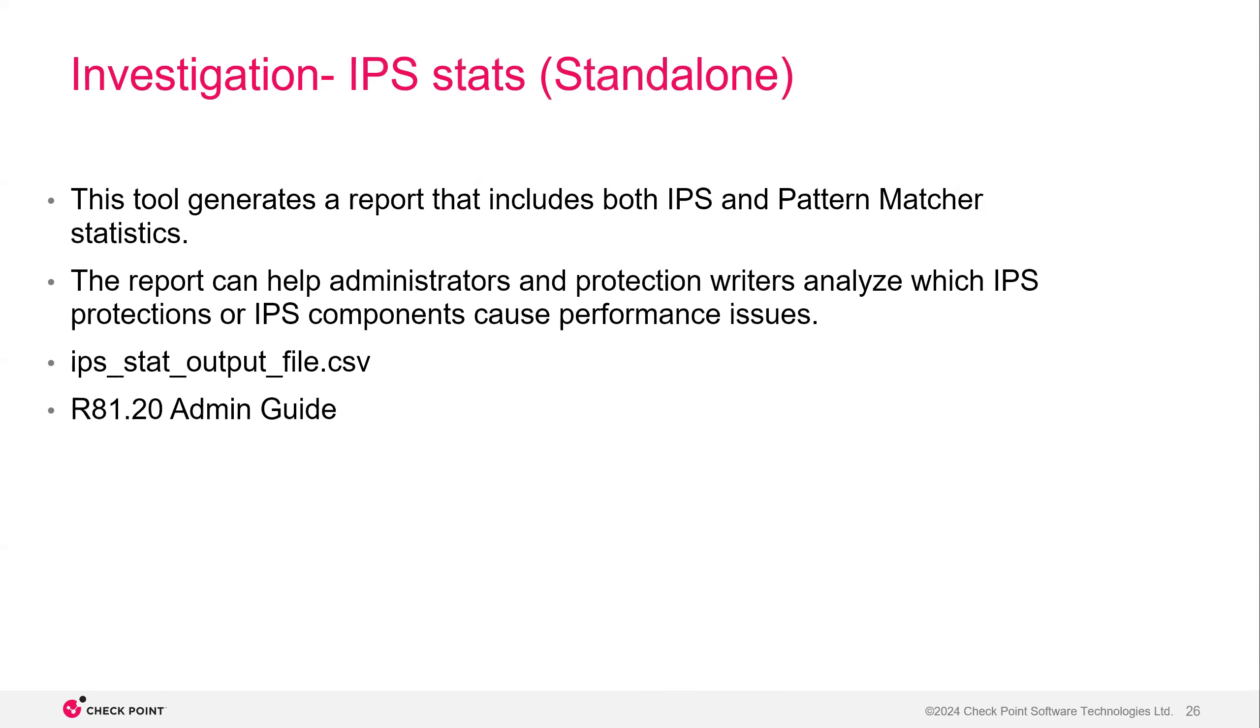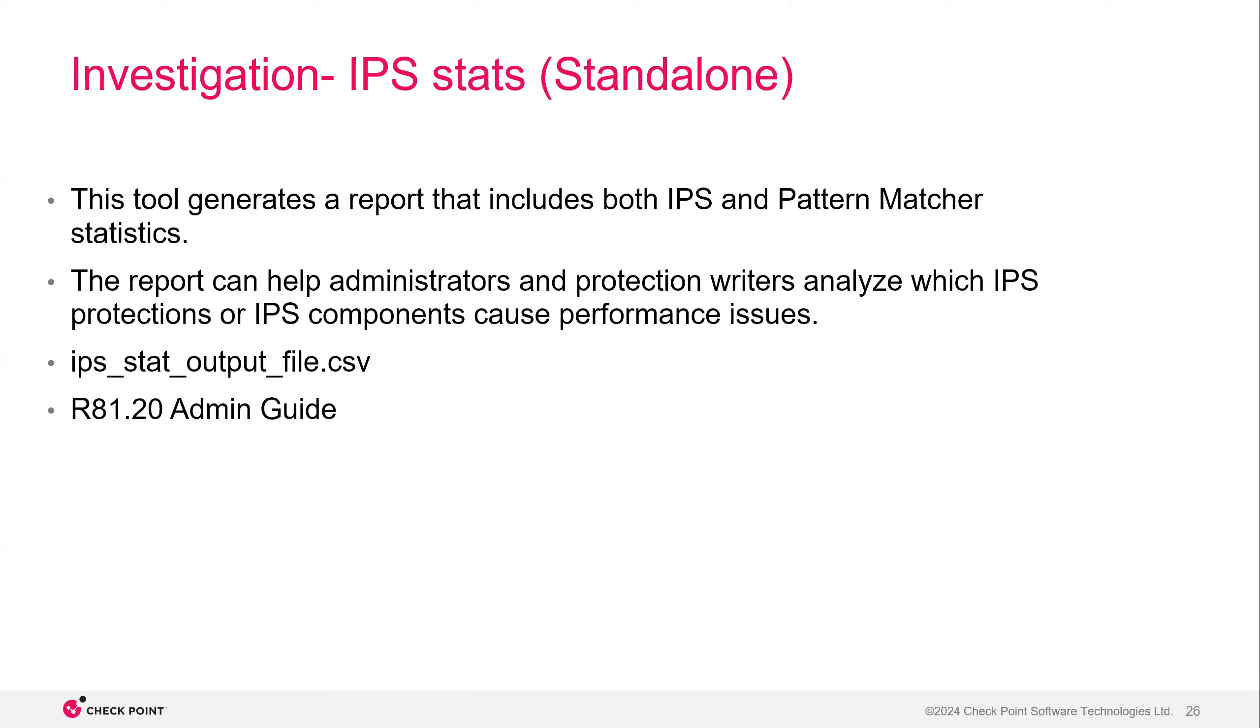IPS stats is a little bit of a better command. The only issue is that right now it looks like it's only for standalone and not for distributed environments. This tool generates a report that includes both IPS and pattern matcher statistics. Pattern matcher being the command I just showed you previously. It would show you both of those pattern matcher and IPS. So this is going to help administrators analyze which IPS protections or IPS components cause performance issues. It's going to be outputted to the IPS underscore stat underscore output underscore file CSV. And this is directly from the R80.20 admin guide. This is also pretty advanced. And like I said, right now it looks like it's only for standalone environments.